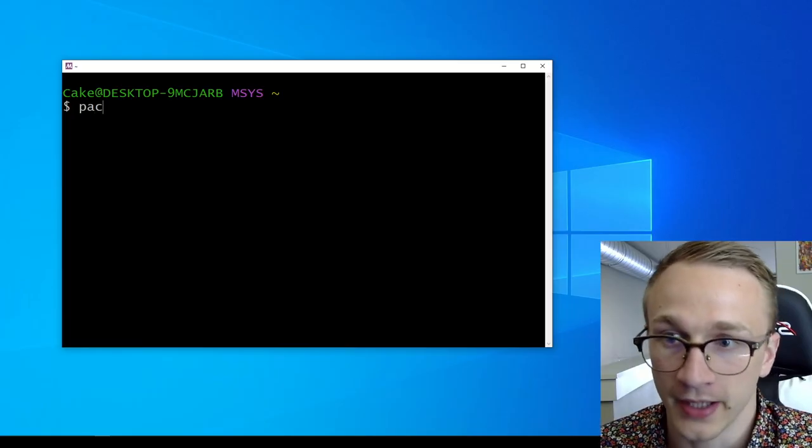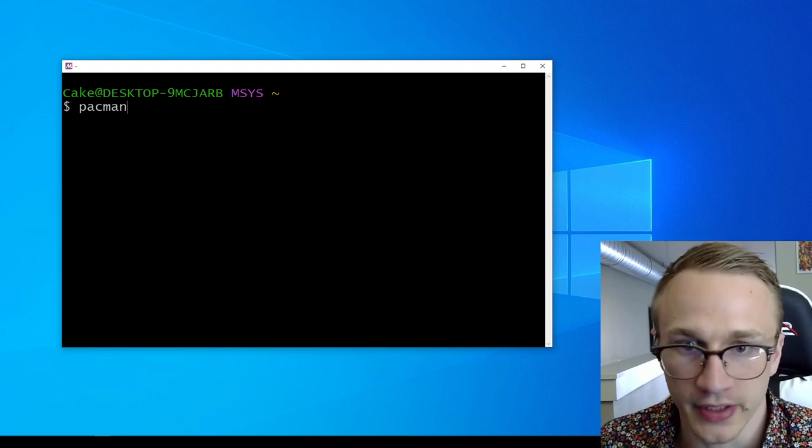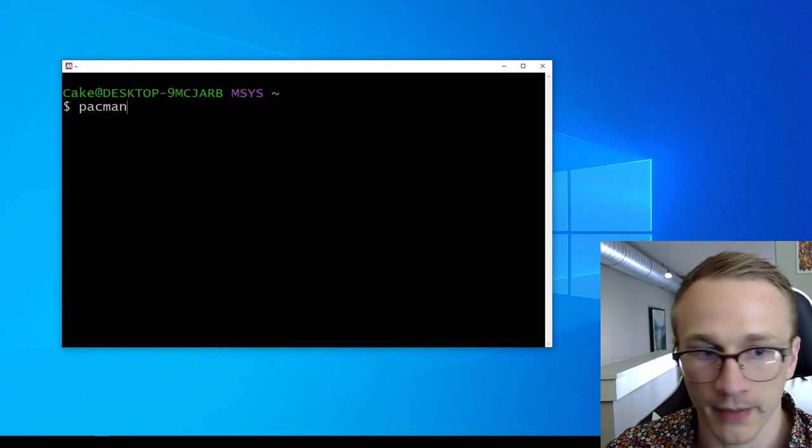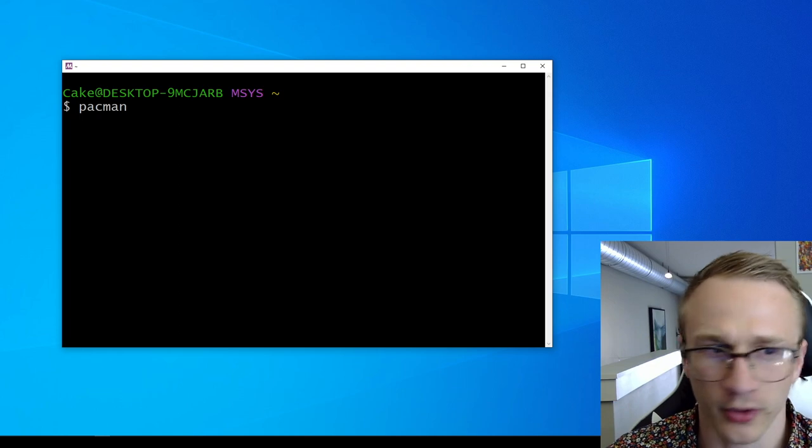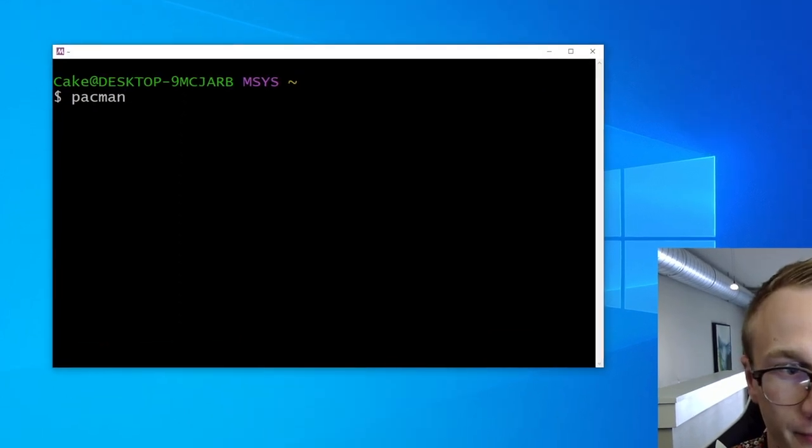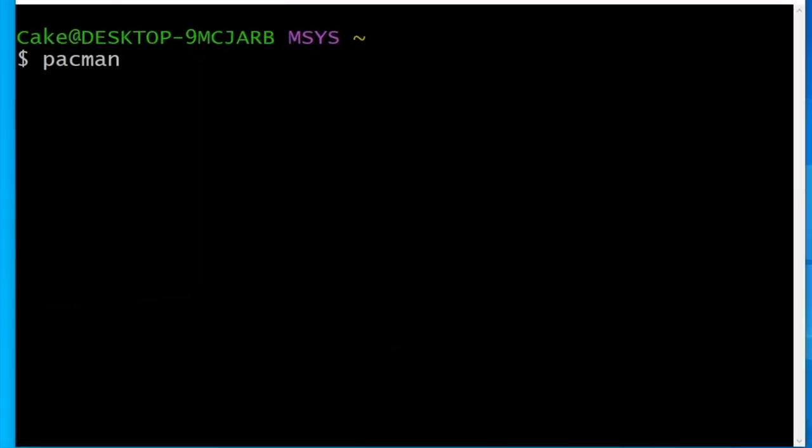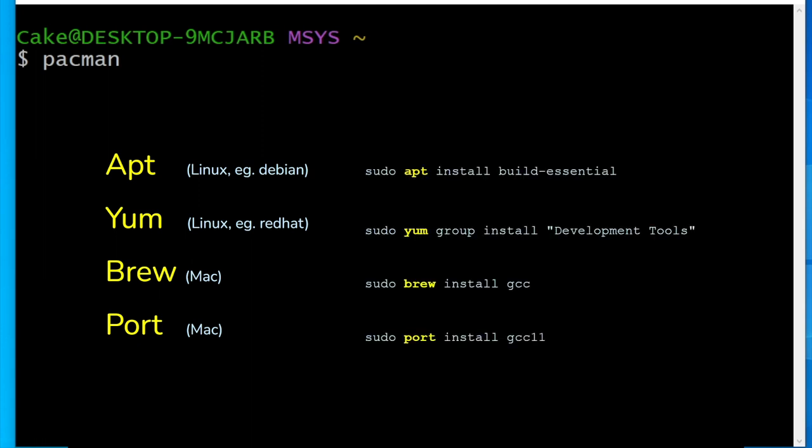pacman is a very aptly named program, which is the package manager. This is a program that will go out and download other programs for you. If you're following along on a different operating system like Linux or Mac, this part might differ for you a little bit. Different operating systems tend to use different package managers. In this example, we're using pacman as our package manager, but you might be using something like apt or yum if you're on Linux, or something like brew or port if you're on a Mac.